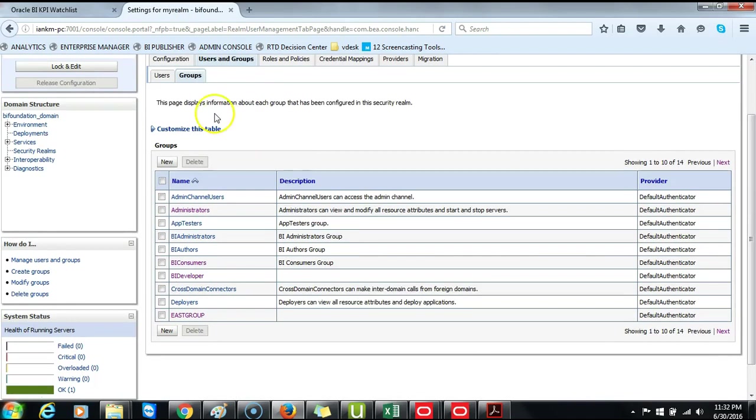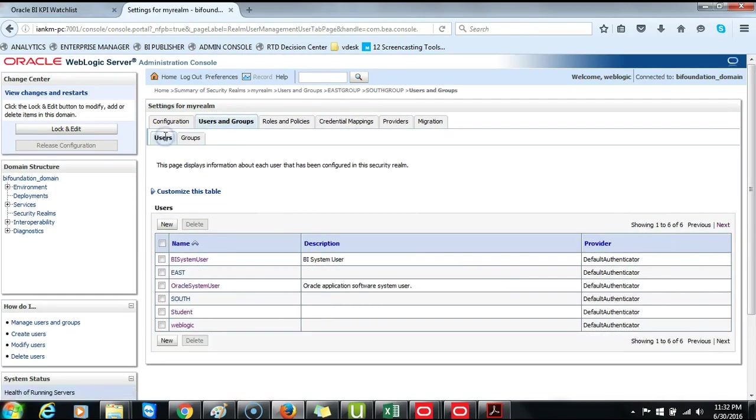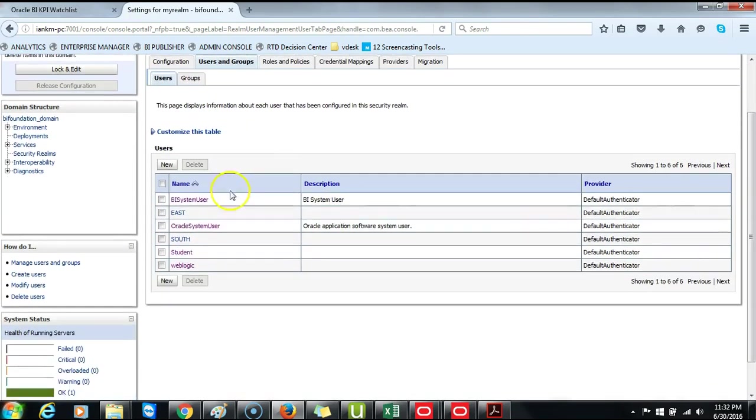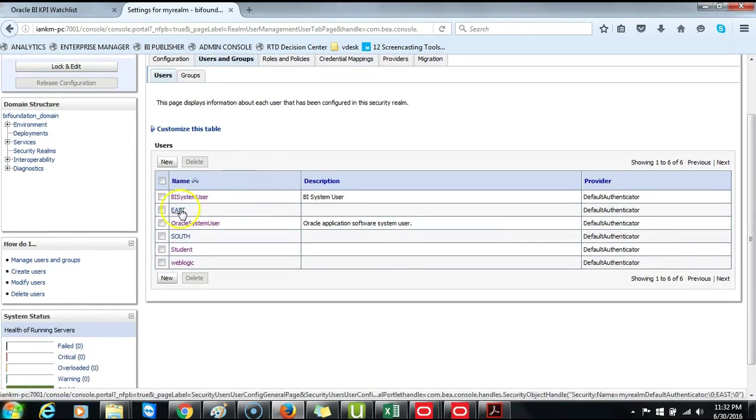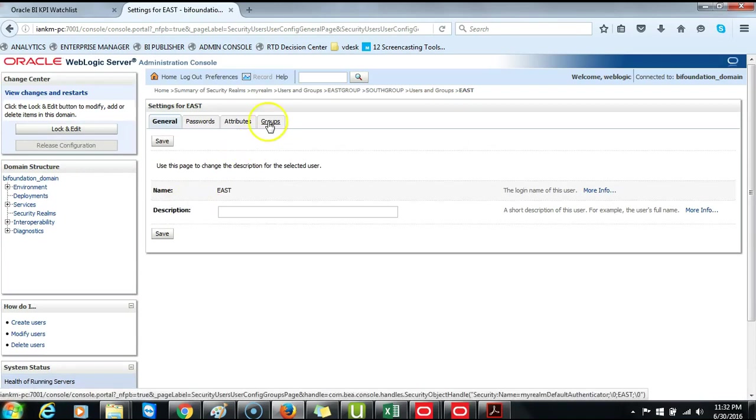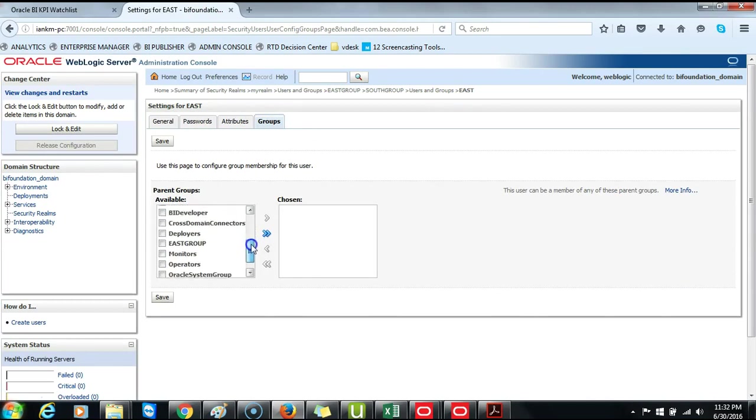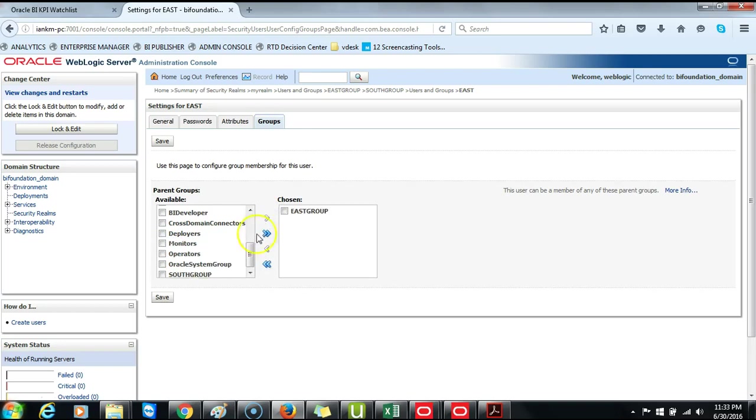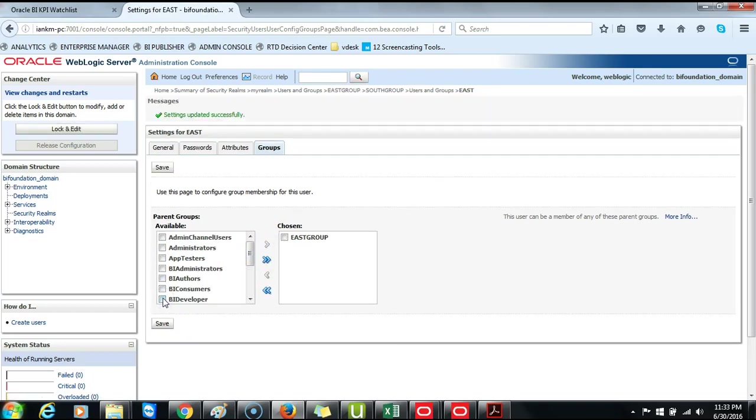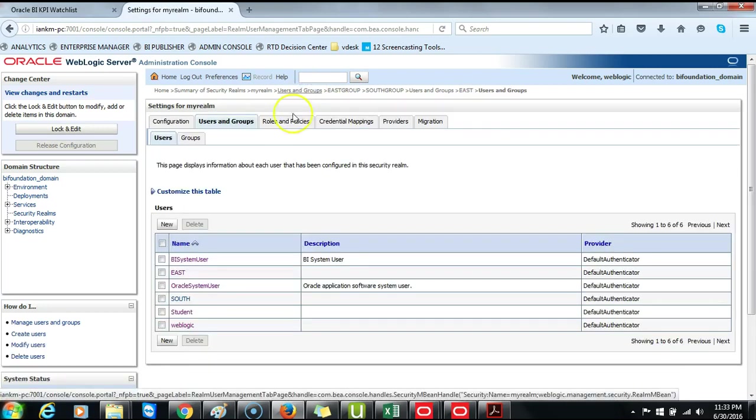Change the tab from Groups to Users. Open East. Groups. Associate East to the East Group. And then Save. Return to Users and Groups.